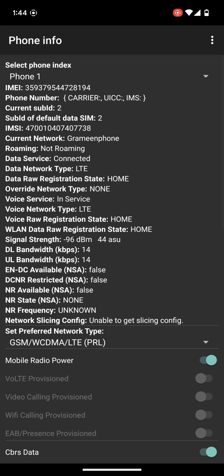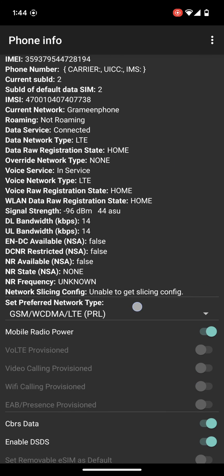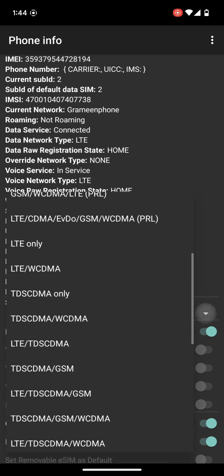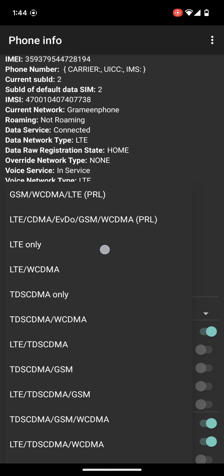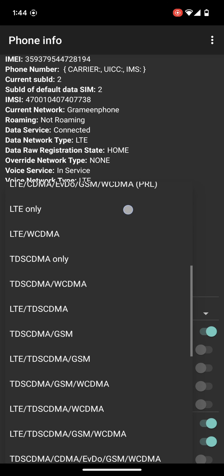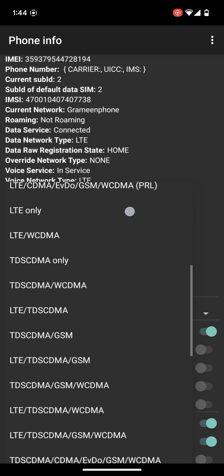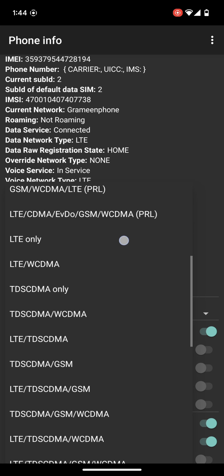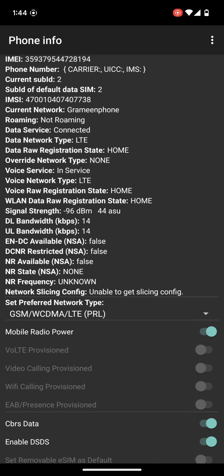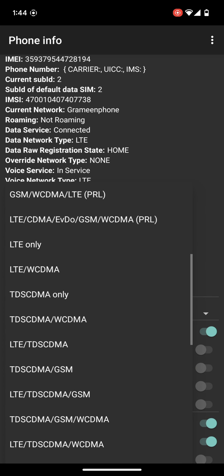Here you can see data network type is LTE and voice network type LTE. Let me set preferred network type. Tap here. And here most of the Pixel phones are set to LTE only. But in our case, we will select GSM WCDMA and LTE PRL.